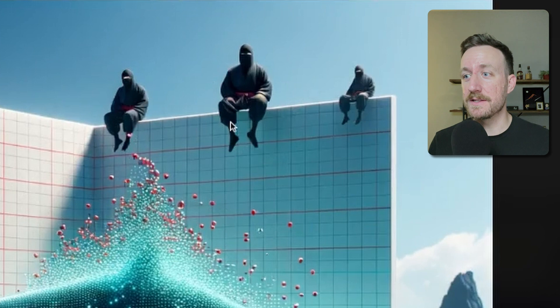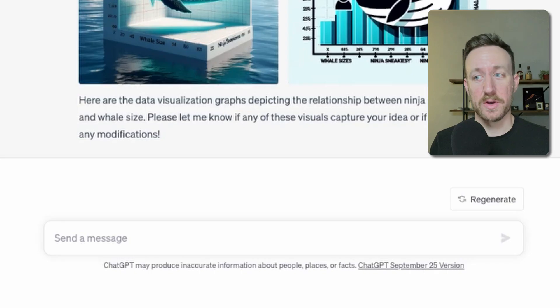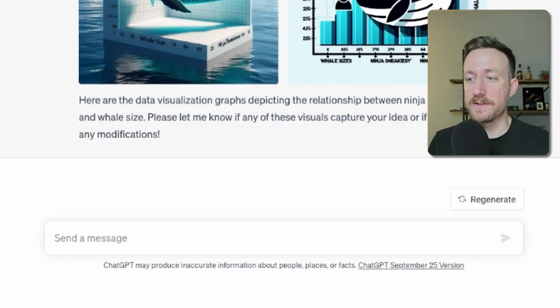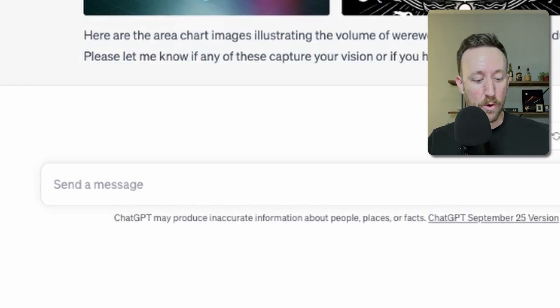There's the ninjas — they're just kind of hanging out on top. Don't really know what to do with those, but they look cool.